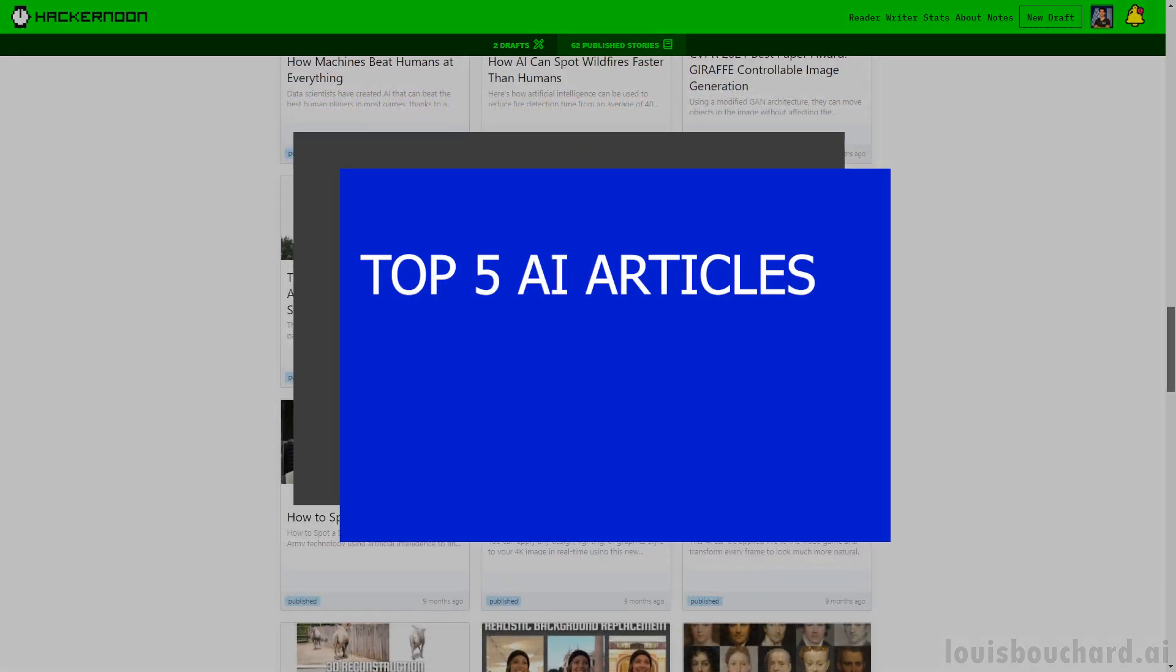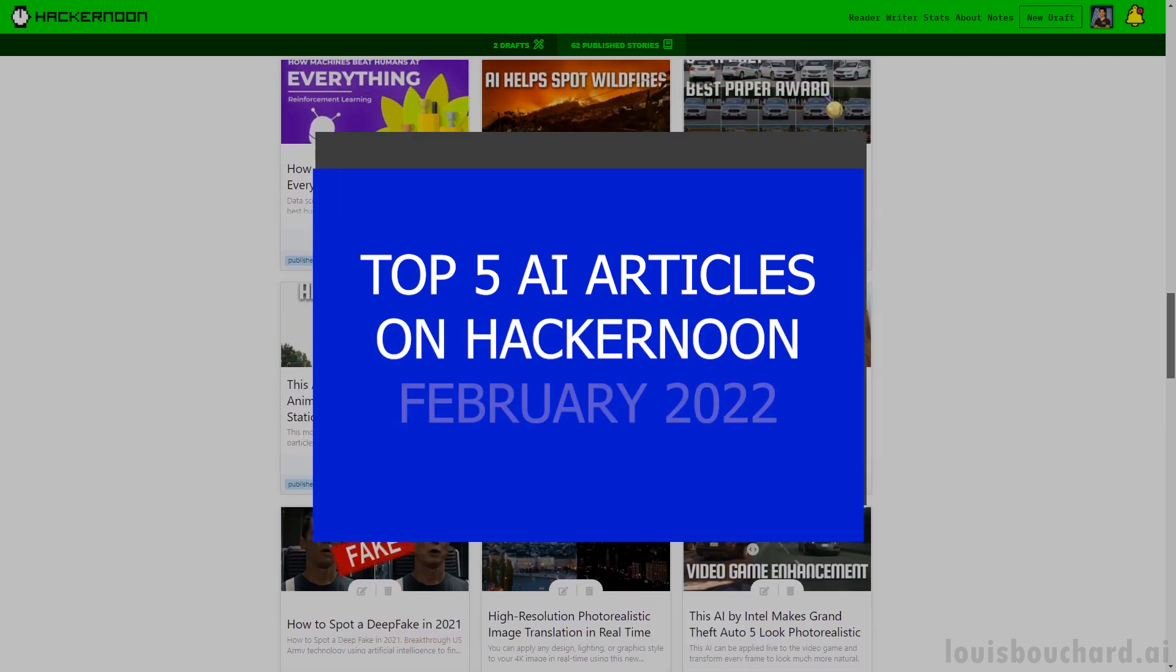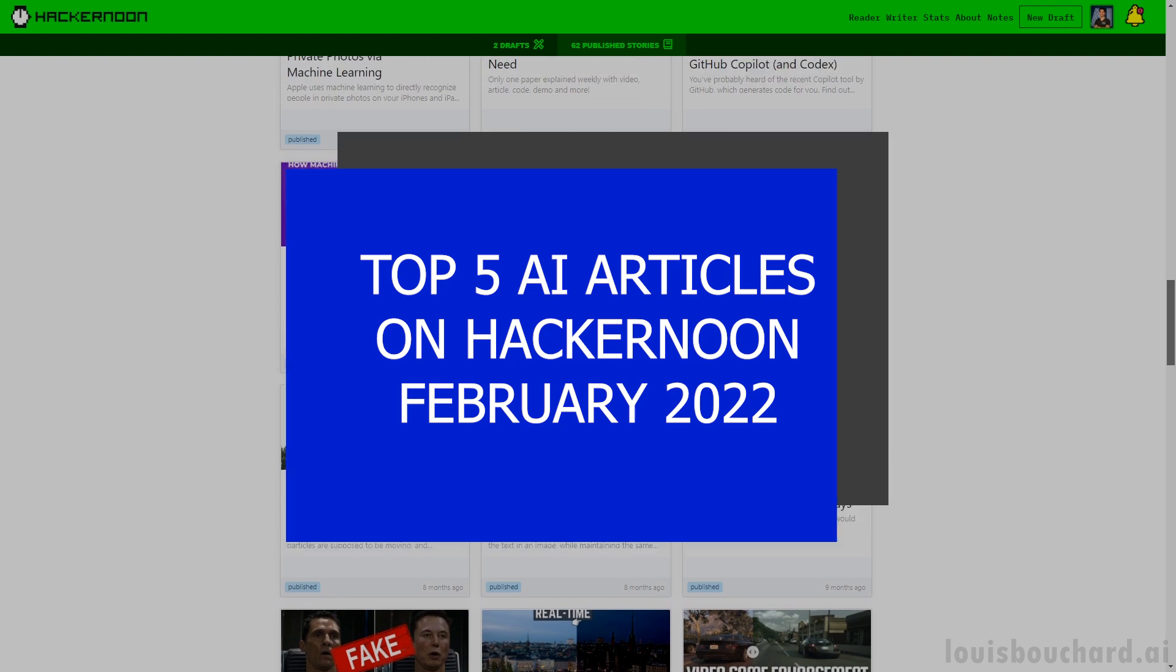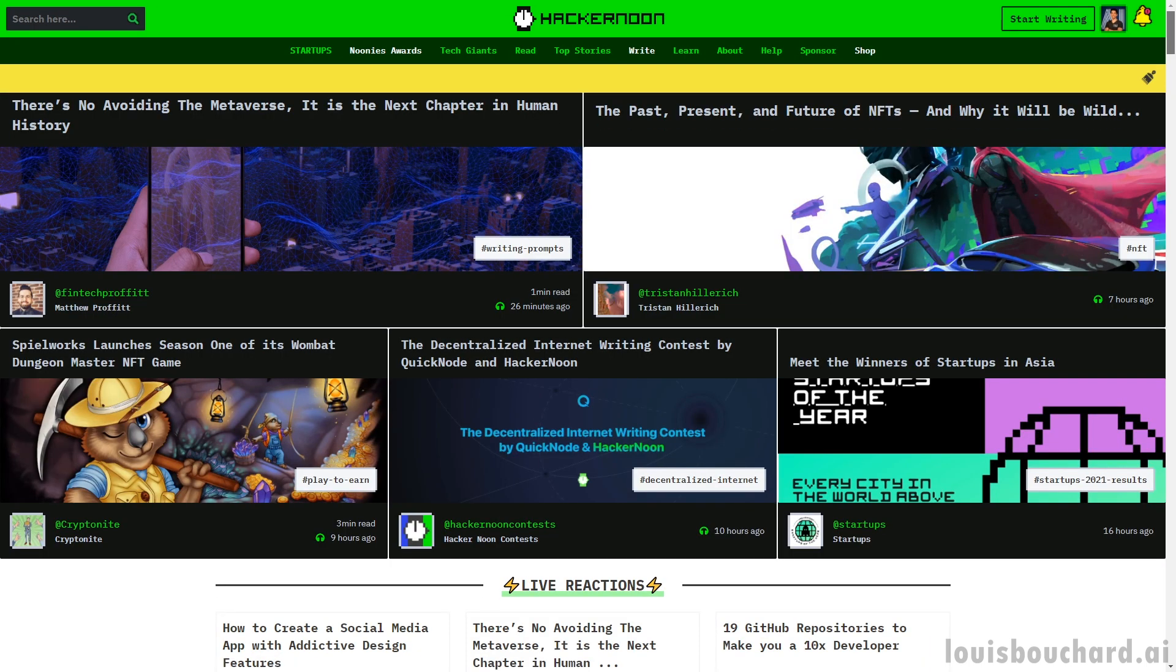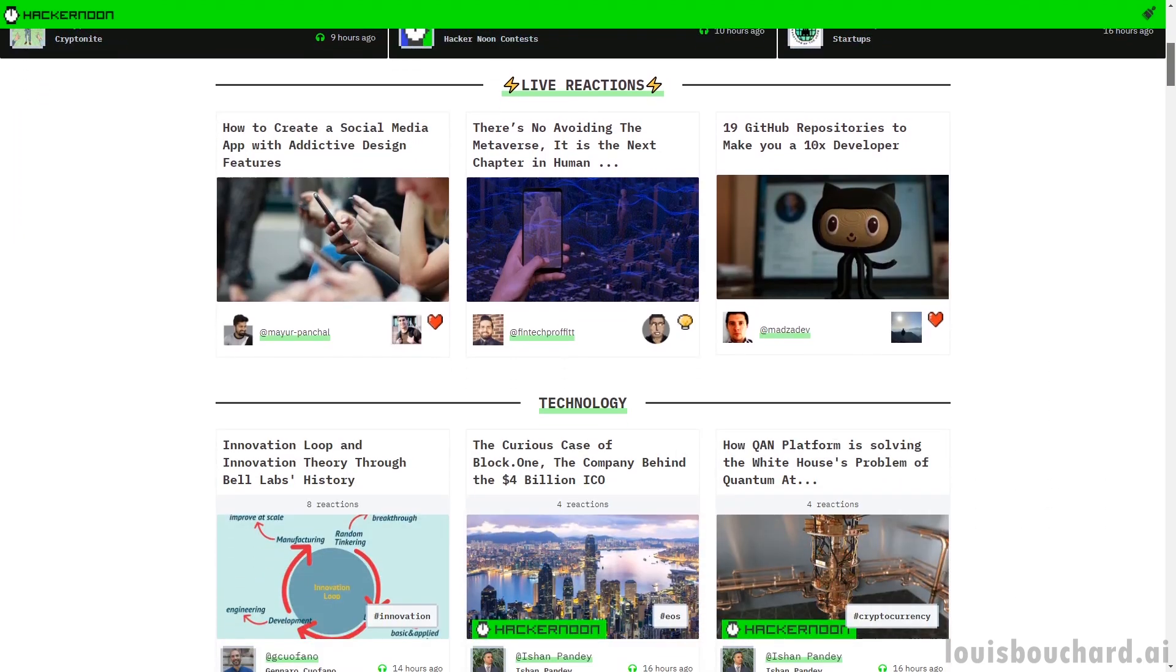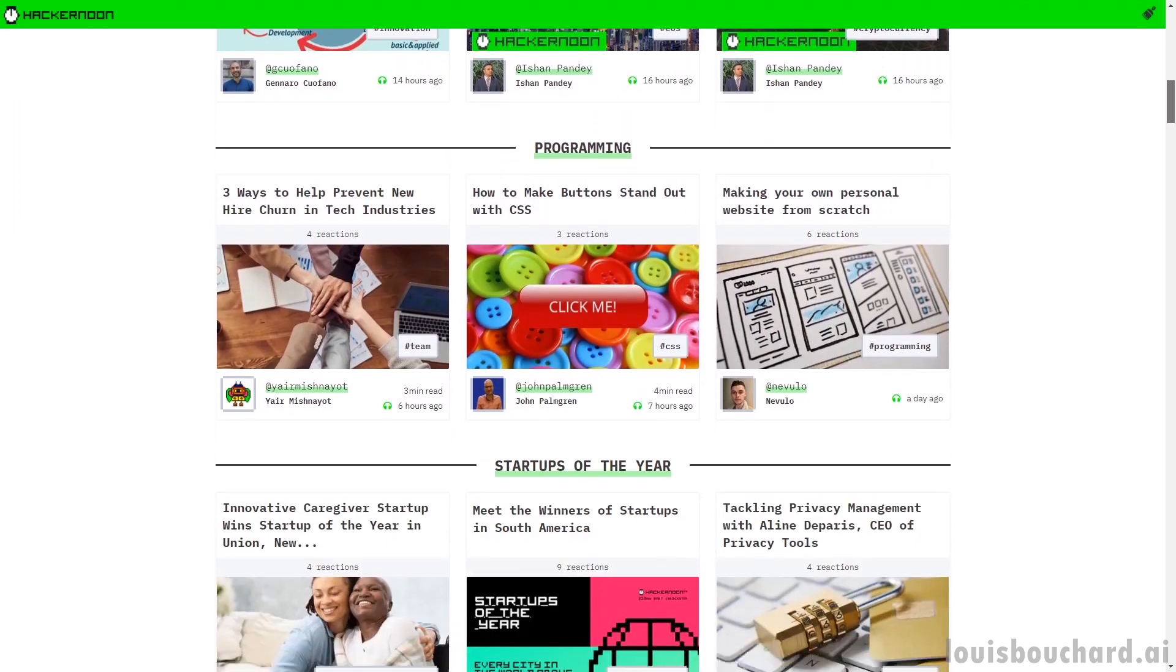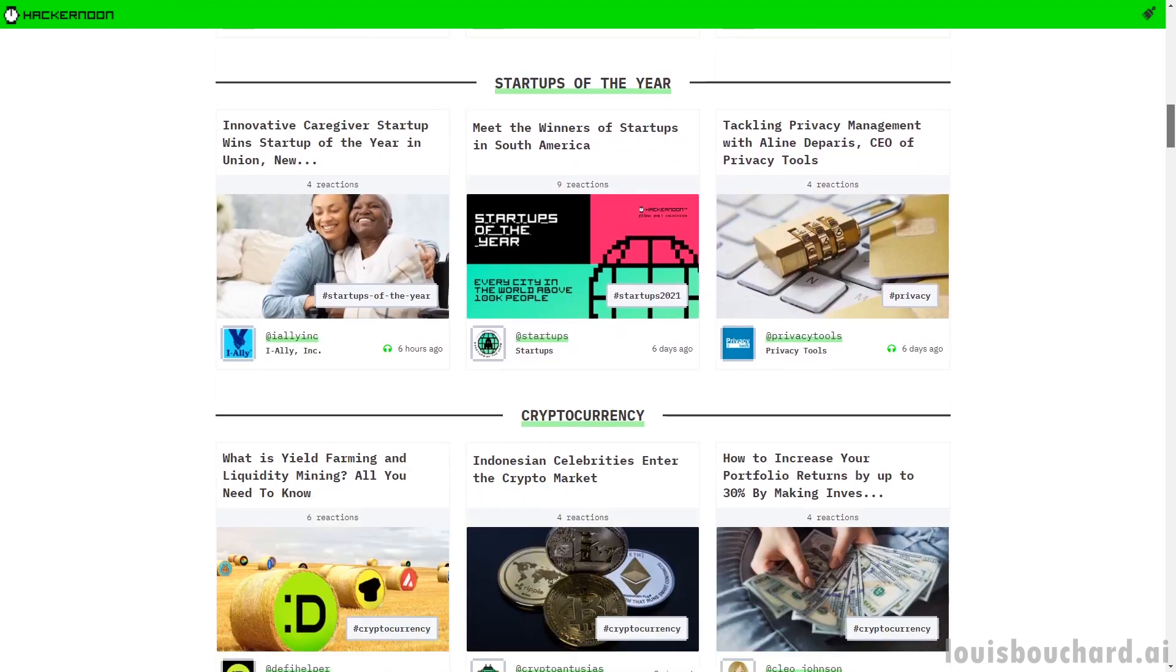Here are the 5 best articles related to artificial intelligence in February, hoping they will make you want to learn more and visit their website. This video is sponsored by Hacker Noon and the 5 articles you will see were curated by myself amongst hundreds of other super interesting ones that you might enjoy even more. So please feel free to look at the AI tag on Hacker Noon and keep learning.